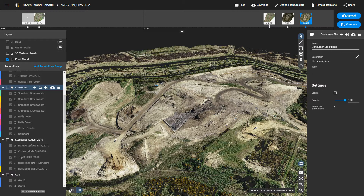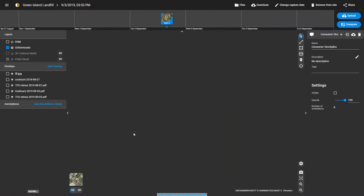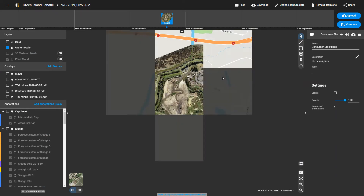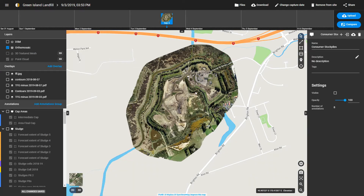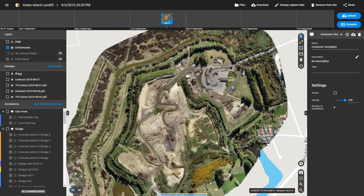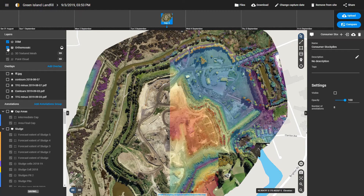If I briefly switch over to the 2D view of this model, you'll see that we have some other overlays that the BIM platform is allowing us to do. Here we have the ortho image, which is the flat projected vertical image of the ground. We can also look at the elevation above ground.